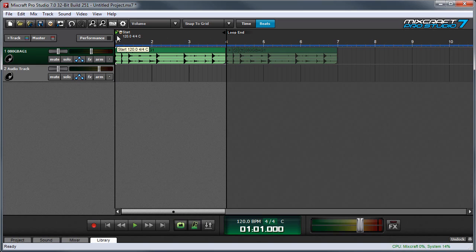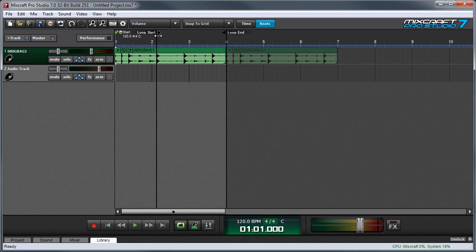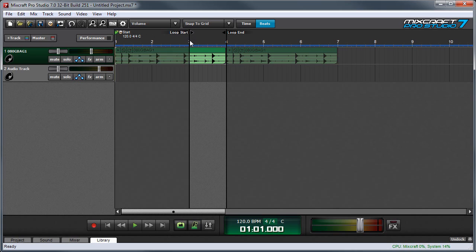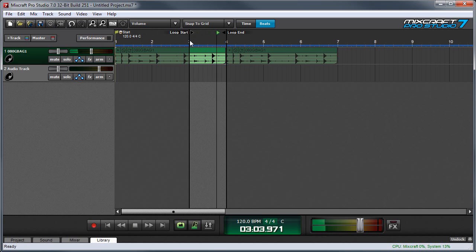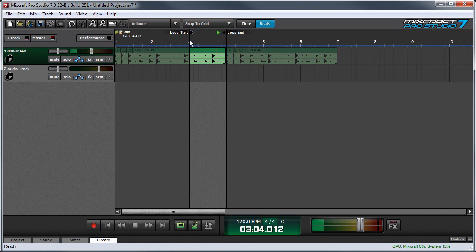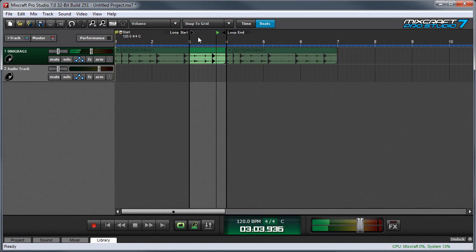You can't totally see the Loop Start one because it's being obscured by this start point marker here, so if I move it and press play, it just loops the section I've selected.